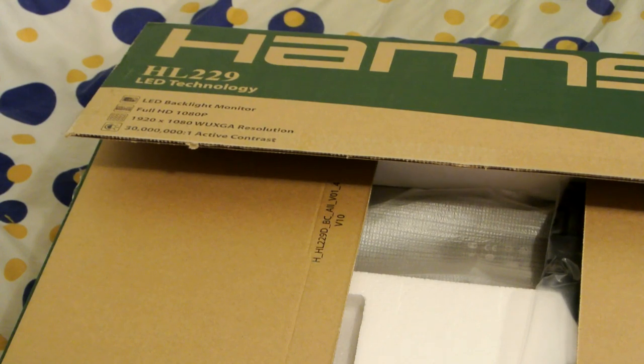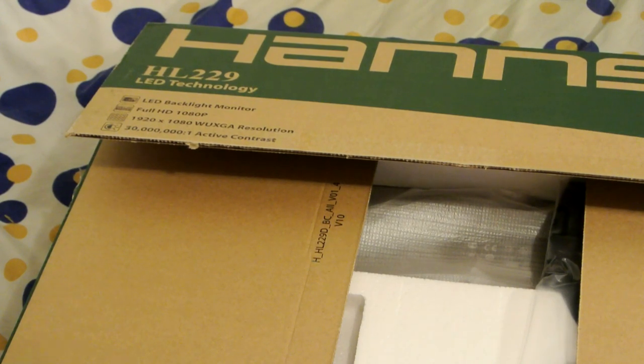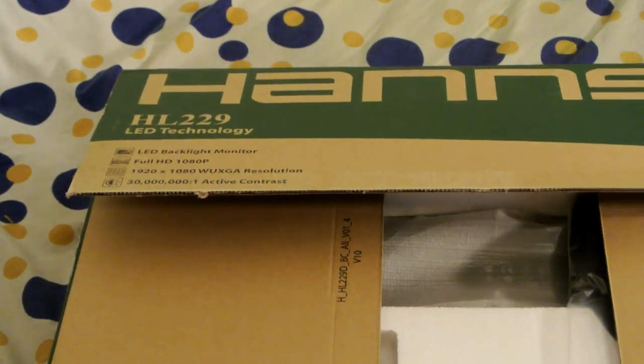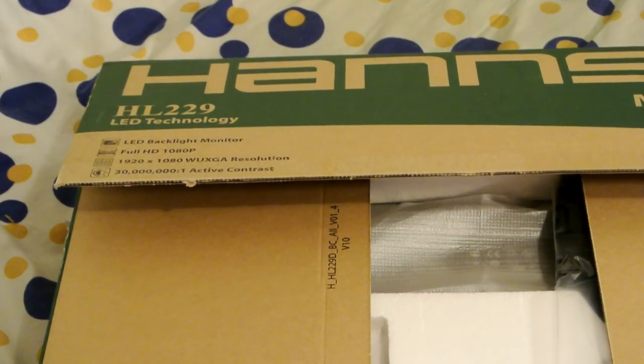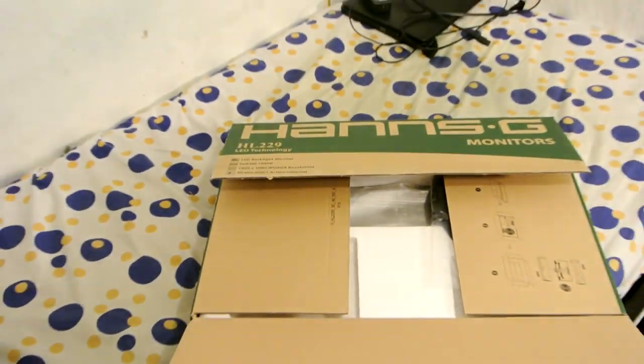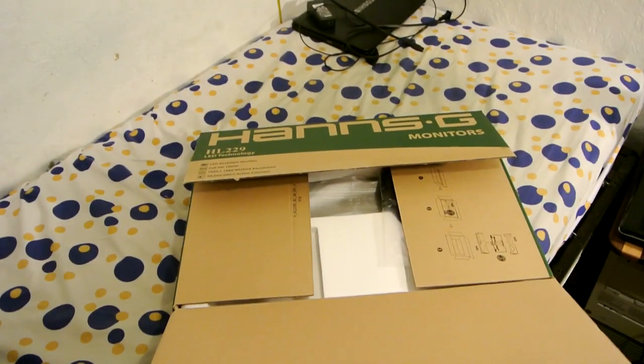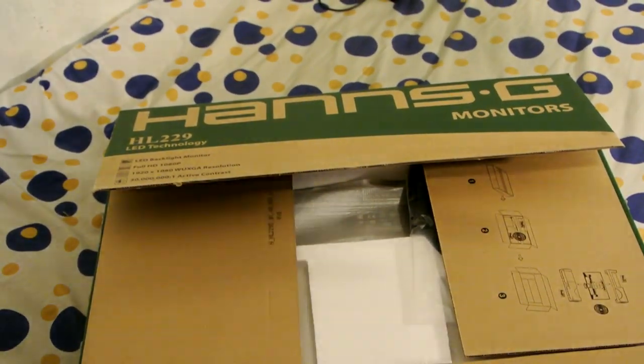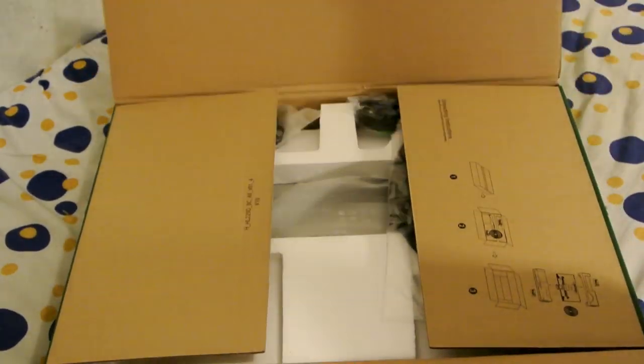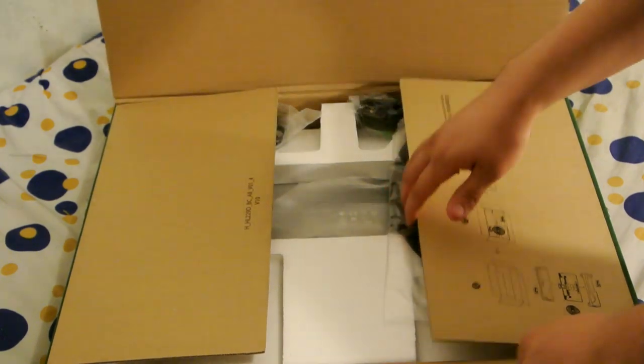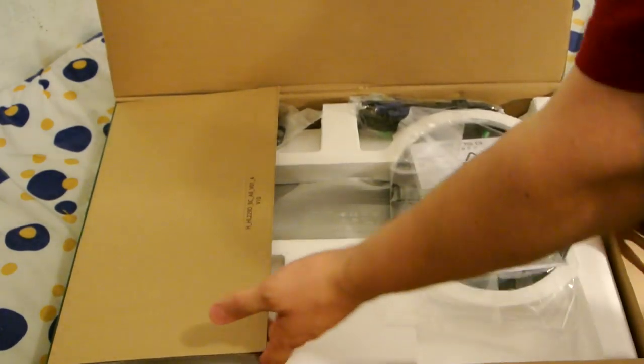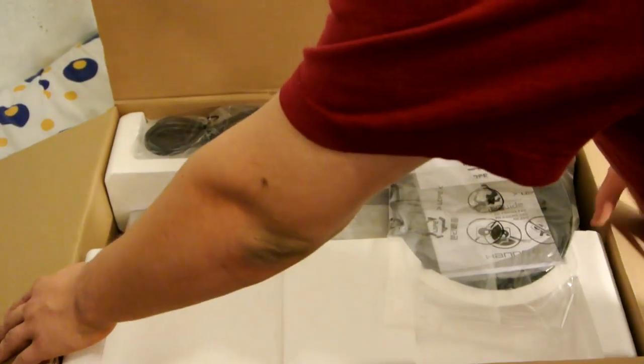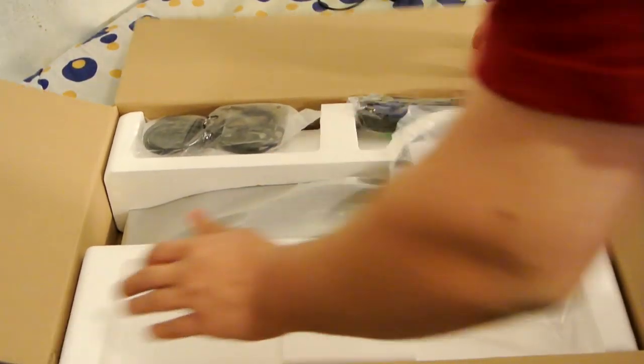Now I'm not gonna get to test this too much. I'm gonna hook it up just to make sure it doesn't have any dead pixels. But I thought I would show what comes in the box. Let me zoom back out a bit. Okay, so I haven't touched this yet, so I'm gonna open it up.